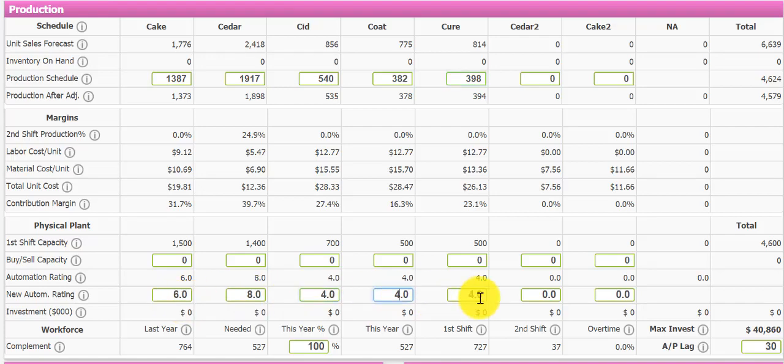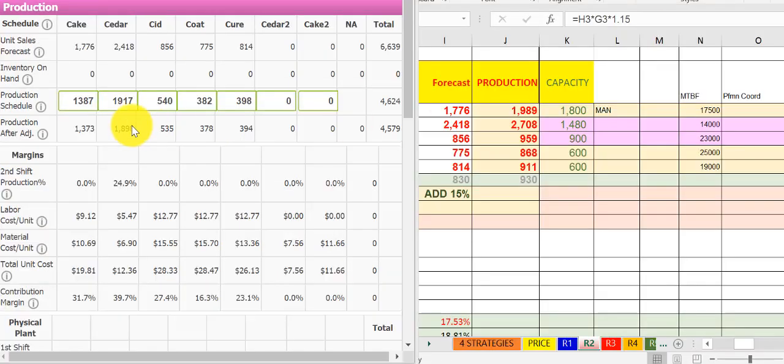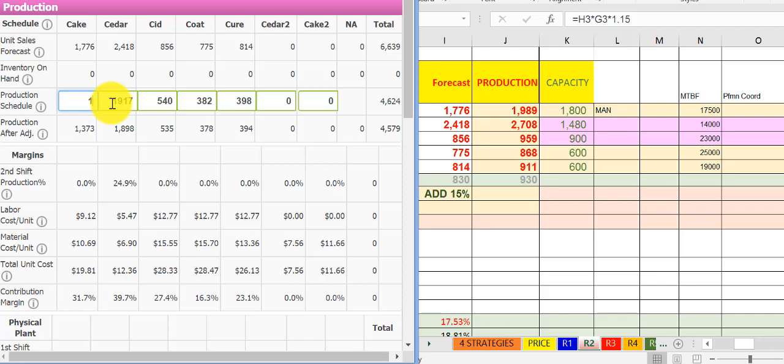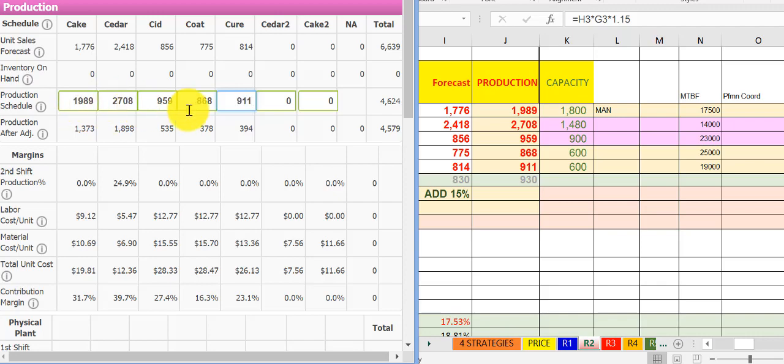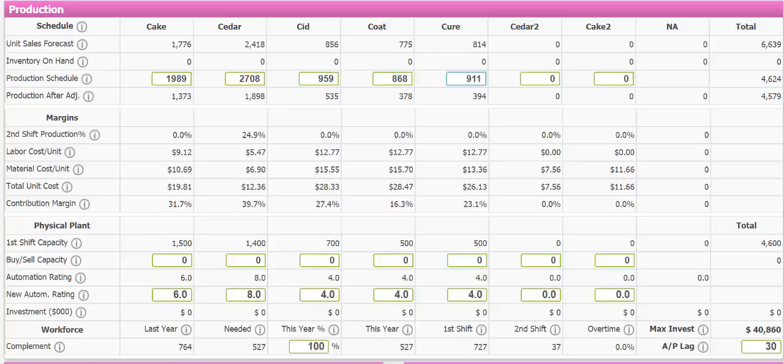We add 10% for production. Now we come to the production, it's very important to add more capacity for the new product. First, we add the capacity for the current 5 products: Cake, number 2, Cedar, Cid, Code, and Cure. Note that the production we have already added 12% to avoid stock out. We get very good product, so we can sell better than competitors.